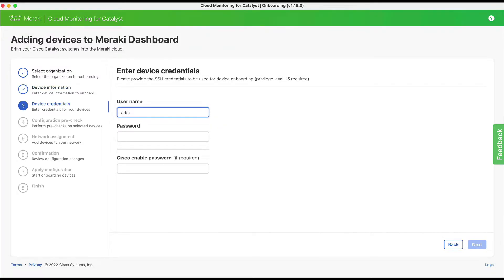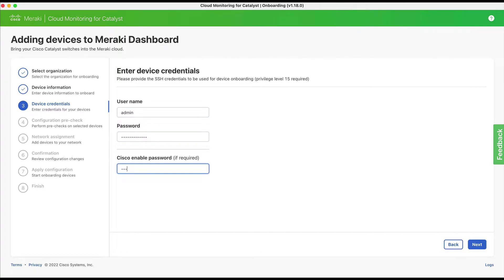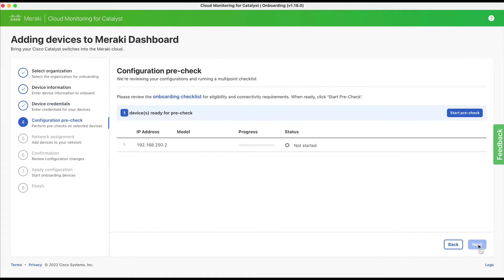Step three is where you simply provide the SSH credentials that will be used to onboard the device. Privilege level 15 is required.